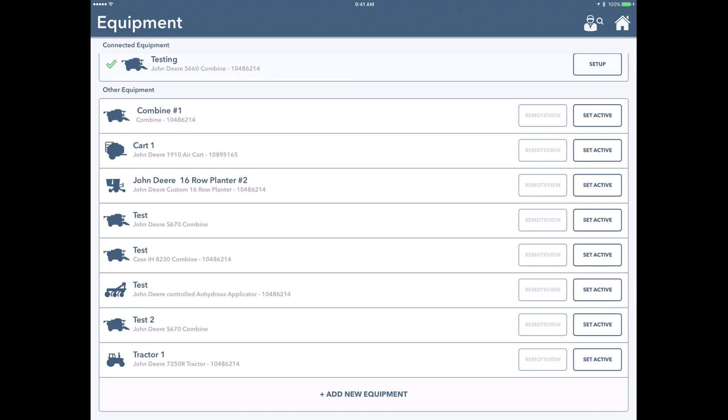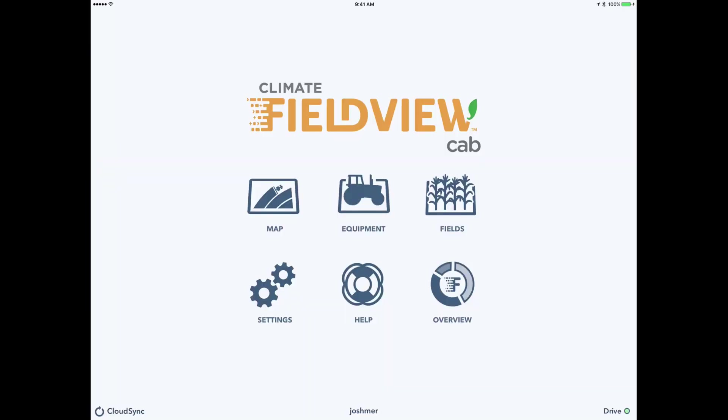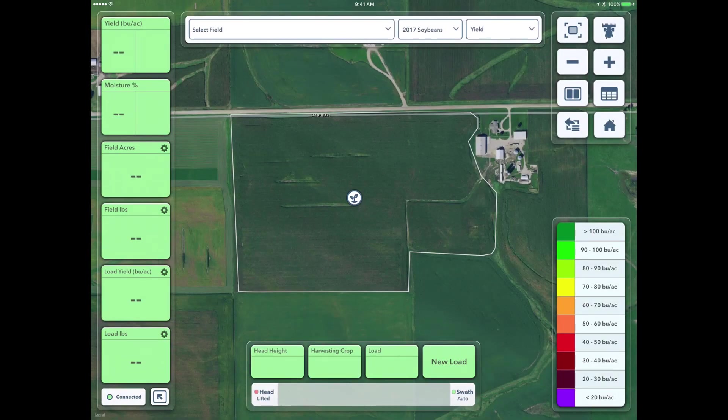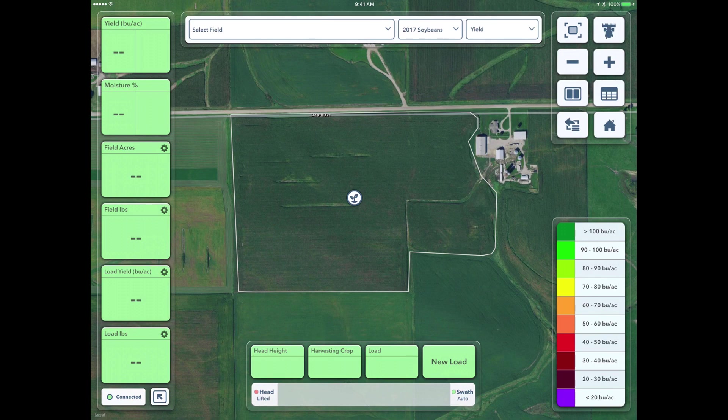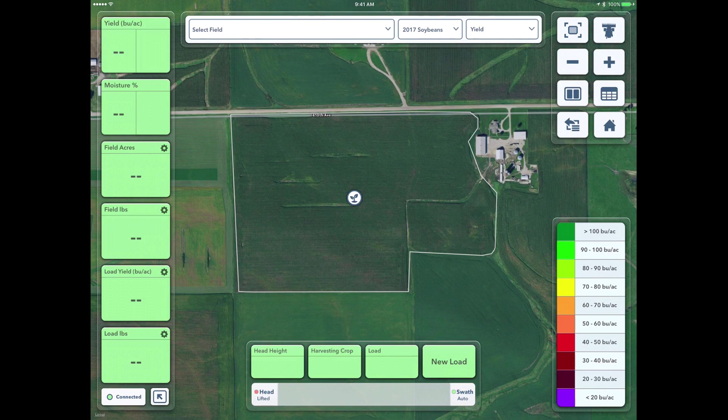It will take a second or two here, and now we have testing as our active combine here. Again, we can go up to the home button in the corner, and now we can go to the map on the field here. So if we're pulling into a field and I was out in the field, it would ask if I want to activate the field where that combine's hanging out here. For today's example, I'll just select a field to make active.